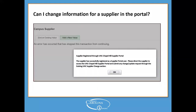If you try to make changes to a supplier that is registered with the portal, you will receive a pop-up message letting you know that the supplier is enrolled in the supplier portal and the supplier needs to initiate the changes themselves via the supplier portal.